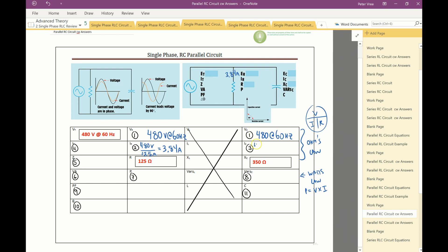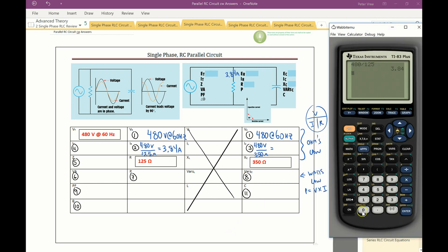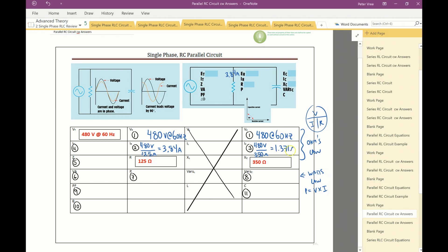Next, find the current in the capacitive branch: IC equals voltage divided by capacitive reactance. So 480 ÷ 350 = 1.371 amps. That is IC.